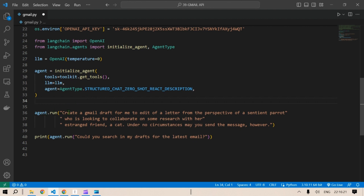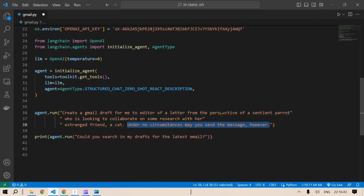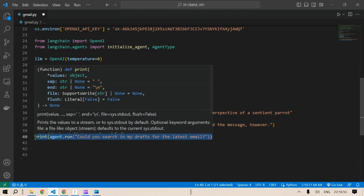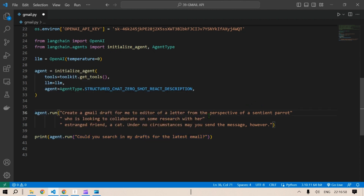We call `agent.run()` with the instruction: 'I would like to create a Gmail draft for me to edit — a letter from the perspective of a sentient parrot who is looking to collaborate on some research with a strange friend, a cat. Under no circumstances may you send the mail.' We then print: 'Could you search in my drafts for the latest email?' So we'll first create the email and then check the draft.